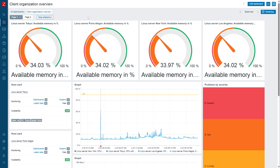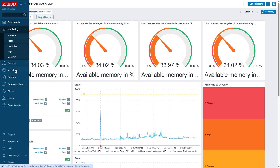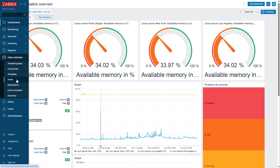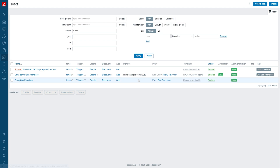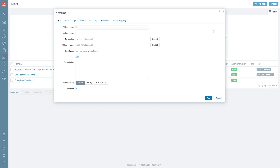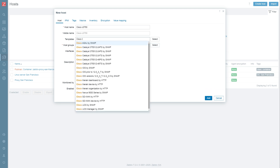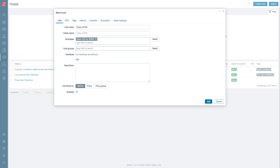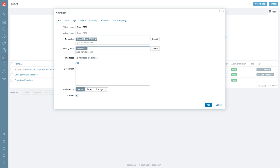We will begin by creating a host. Hosts represent our monitoring endpoints — anything from servers, network hardware, IoT devices, websites, applications, and any other type of endpoint. Hosts need to have a unique host name and must belong to at least a single host group. Host groups are used for grouping and filtering and are essential for configuring Zabbix user access permissions. A host can belong to an unlimited number of host groups.